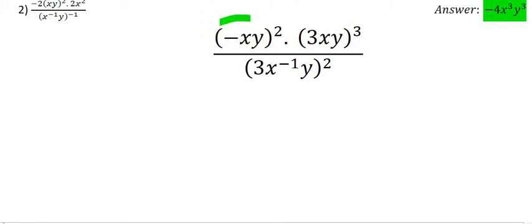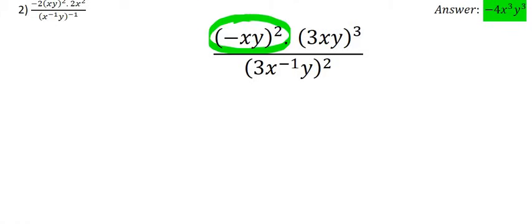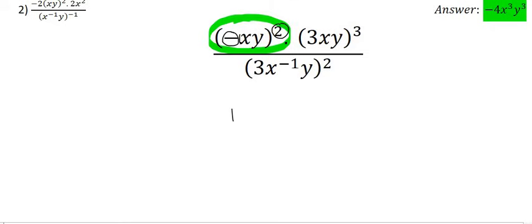We're going to start off with this part here. This minus — well you can think of that as minus 1, and minus 1 to the power of 2 means minus 1 times by minus 1. That's going to give us a positive 1, because a minus times a minus is a positive. Then this x has an exponent of 1, and the exponent rule says we multiply those two numbers, giving us x to the power of 2, and the same for the y, giving us y to the power of 2.